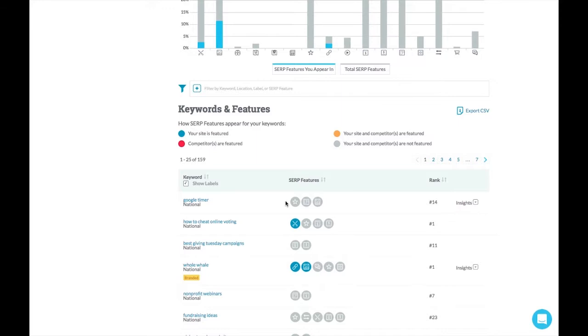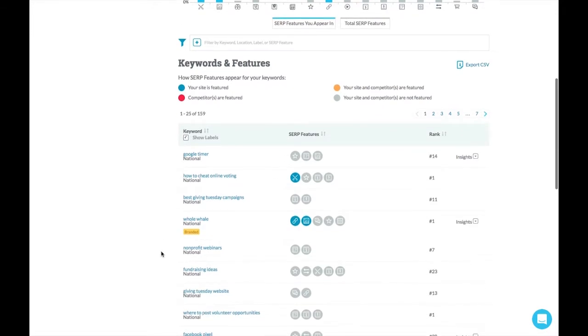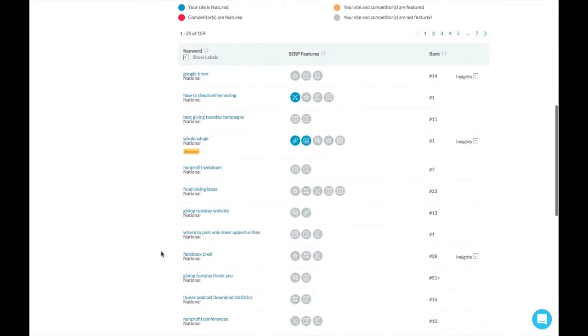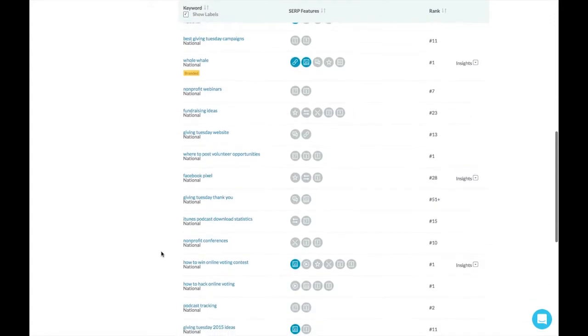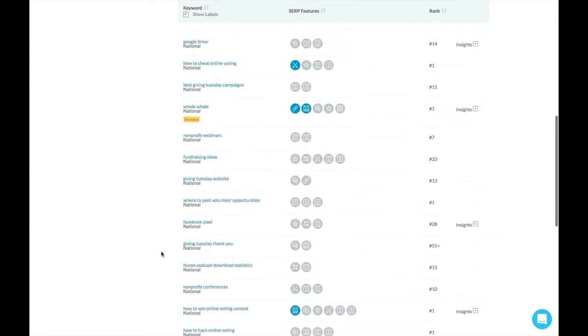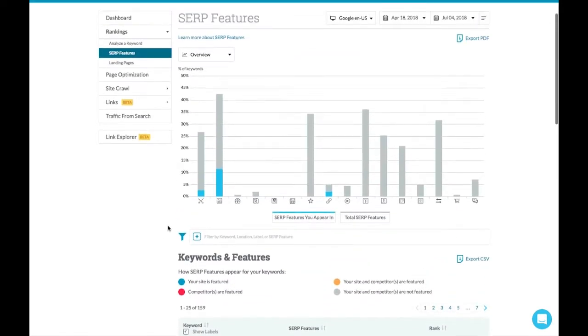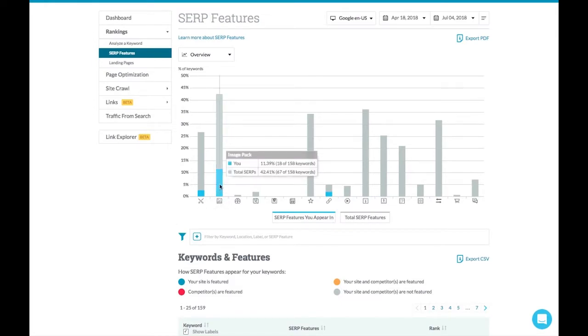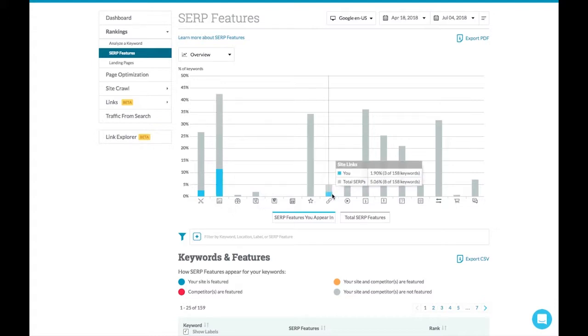So we can see that we're appearing in the knowledge card or the image pack. We can see what keywords are giving us what real estate within Google search results, which can make a very big difference if we are indexing around image packs, which we are doing for a lot of our keywords. That is going to give us a different level of search engine engagement than site links. And we want to make sure that we're getting a pretty healthy dose of both.